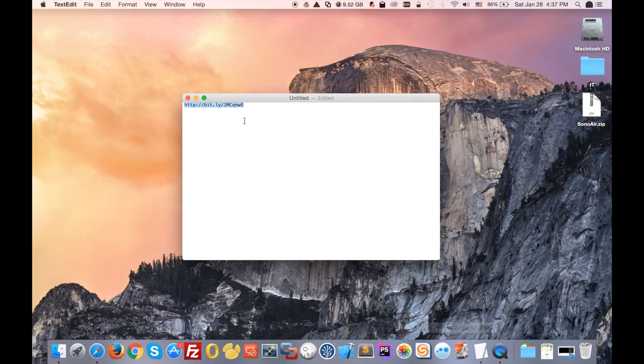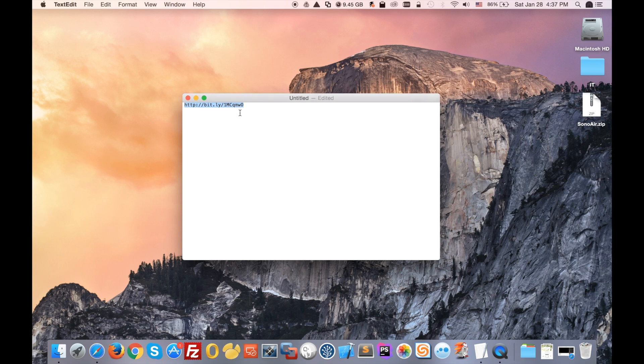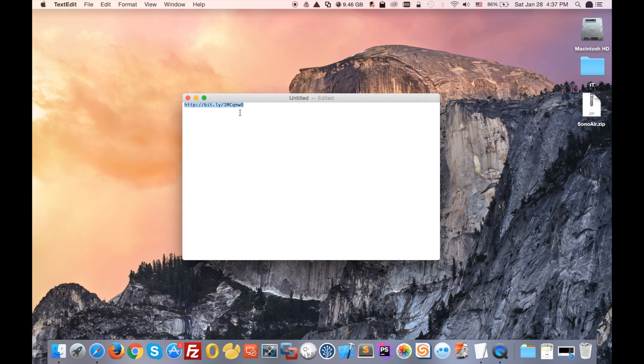You can download that software by going on the link right here, and I will post that link in the YouTube video description. You can also Google Sonos Air and you will get more information about the application and the developer. But I really recommend you download this application by going on this link right here because this is the latest version of the application that is not posted on the developer's website.